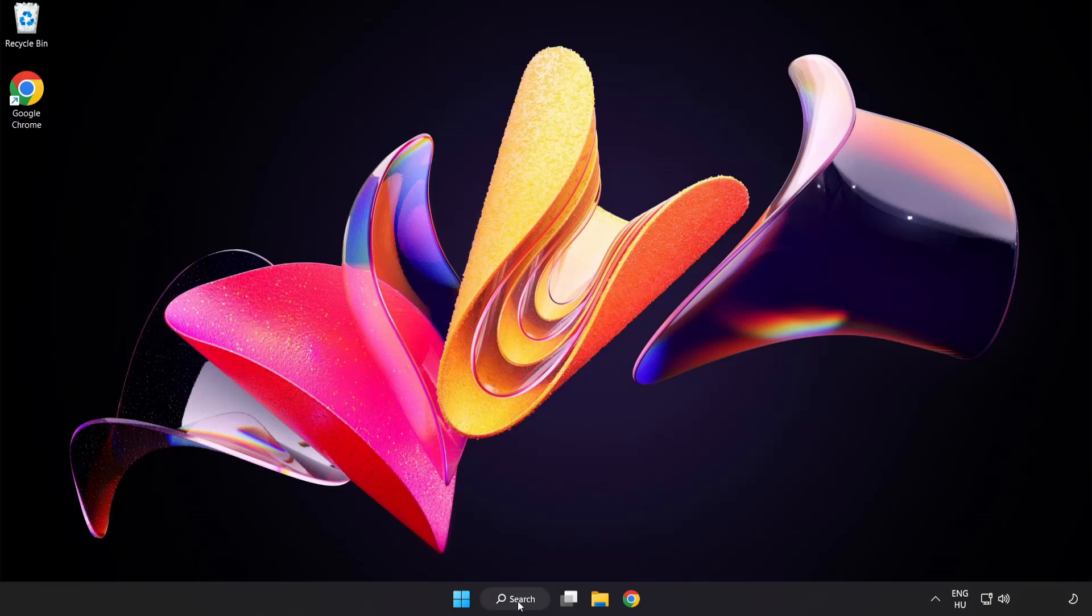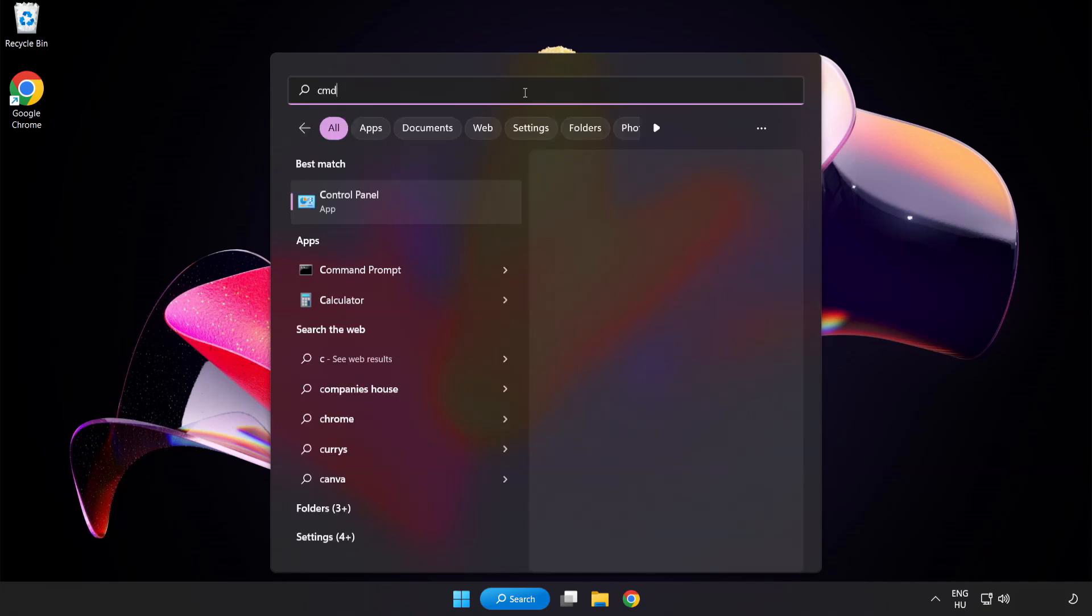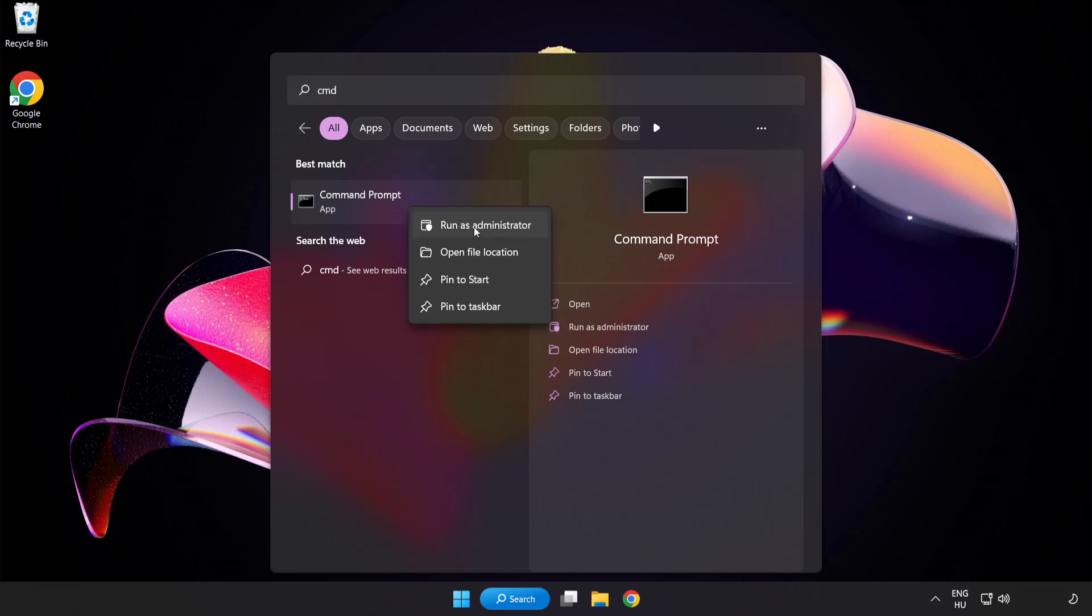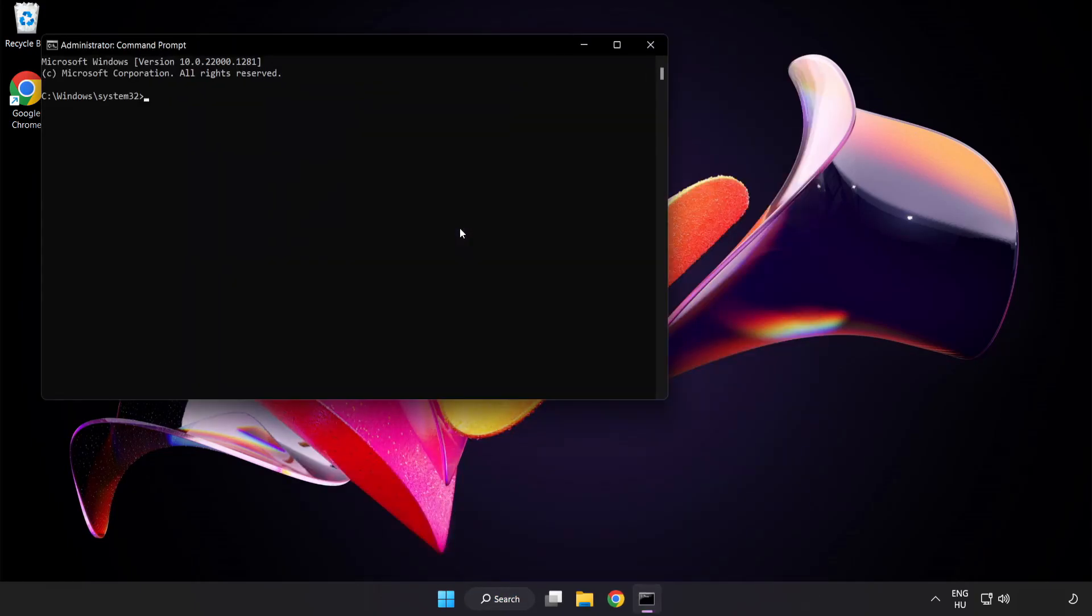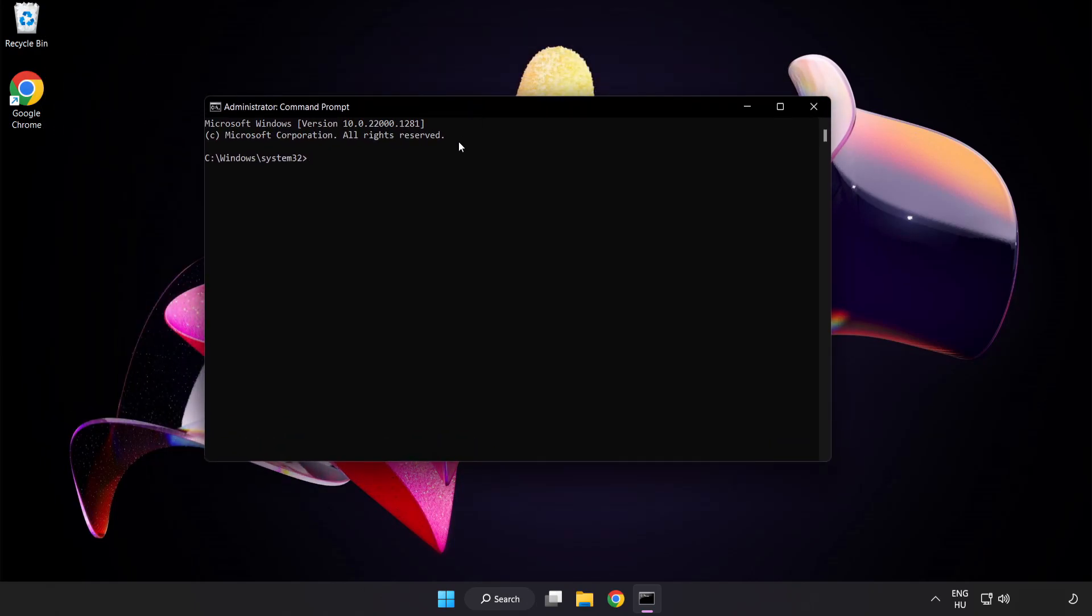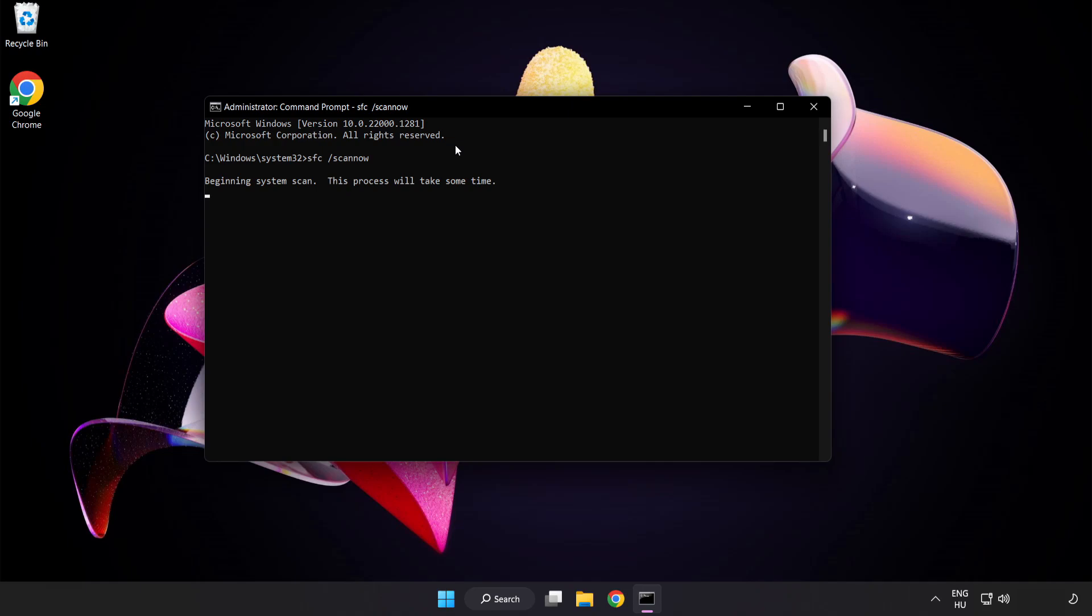Click search bar and type cmd. Right click command prompt and click run as administrator. Type sfc scan now. Wait.